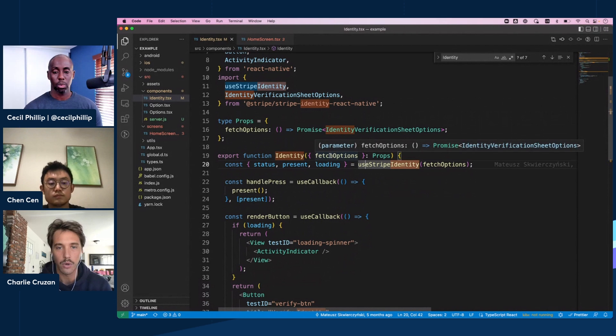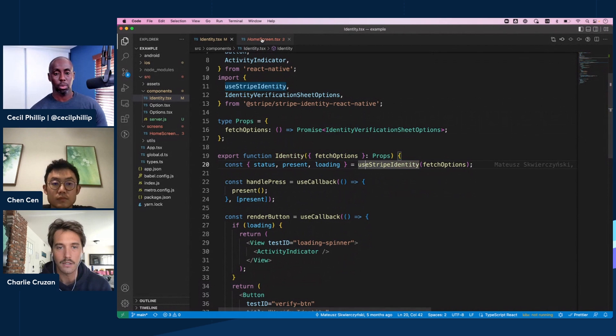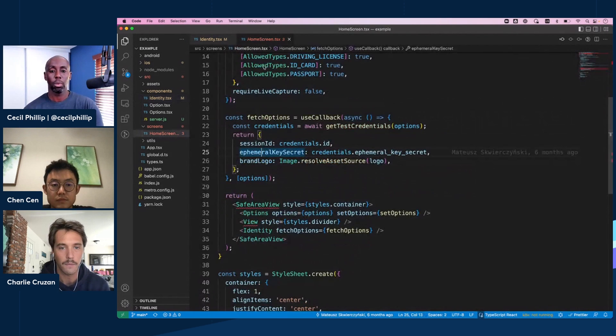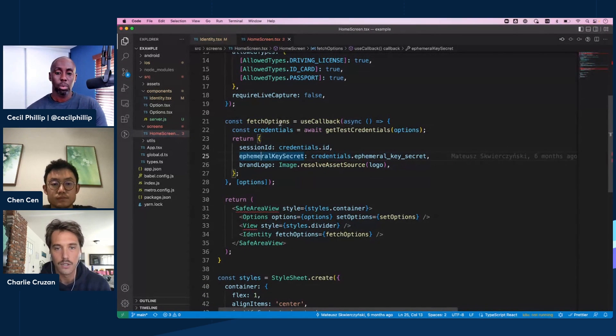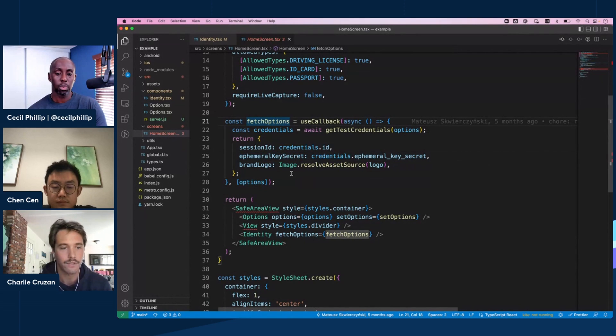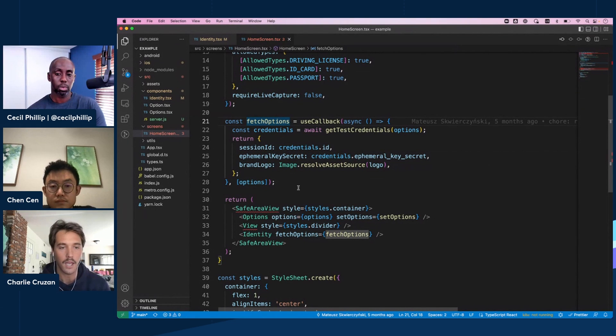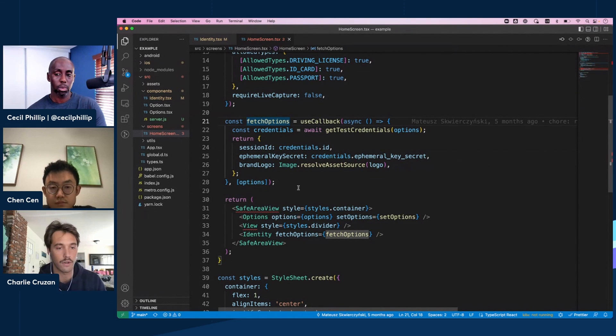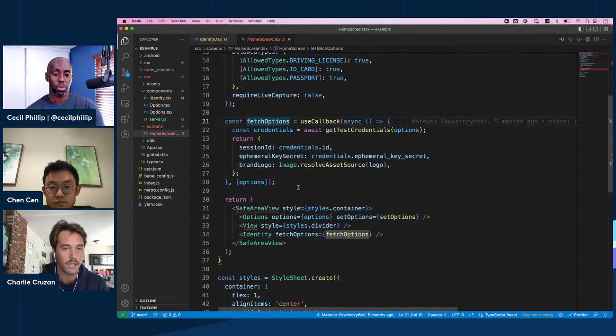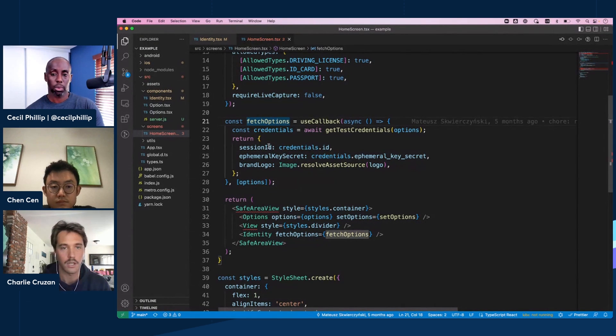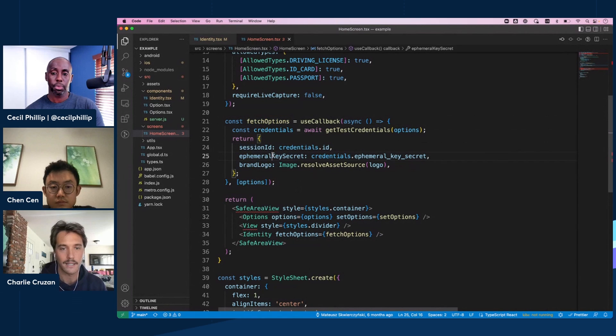Maybe Chen, do you want to navigate over to where we're grabbing these fetch options from? Yeah, perfect. So kind of similar with Payment Sheet, how we had to make a request to our server which was doing kind of the hard work of creating an ephemeral key for us. We're doing something similar here with the Identity SDK, passing in a session ID, an ephemeral key secret.